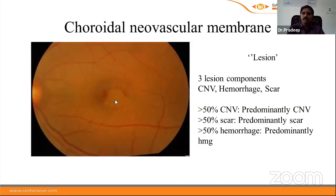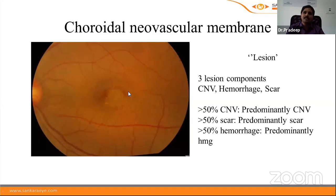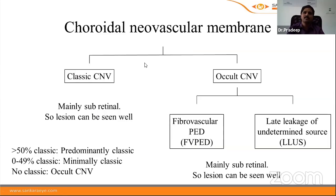Choroidal neovascular membrane lesions have three components: the CNV membrane itself, hemorrhage, and scar. If more than 50% of the lesion is CNV, it is predominantly CNV; if scar predominates it is predominantly scar; if hemorrhage predominates it is predominantly hemorrhagic. CNV is classified as classic or occult based on FFA. Classic CNV is located in the subretinal space and is well visualized on angiography. Occult CNV is located mainly in the sub-RPE space and is not well seen. Occult CNV is further classified as fibrovascular PED and late leakage of undetermined source.